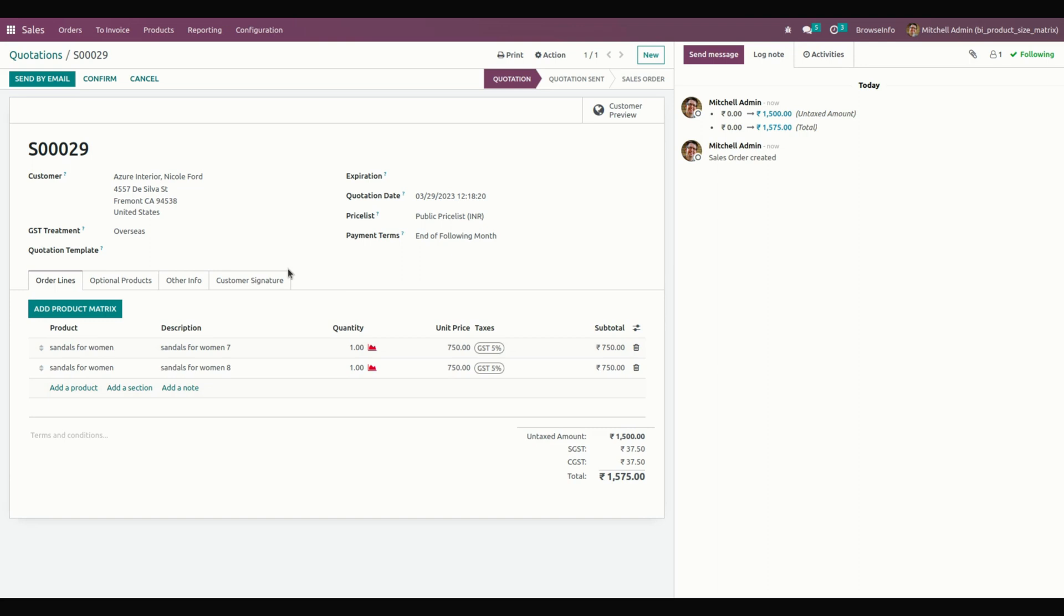Also, we can update product variant price and get a warning when two sizing types are enabled in the product. Thank you for watching.